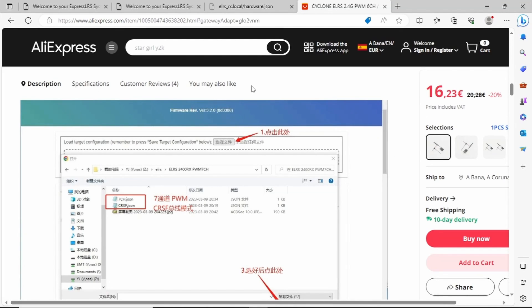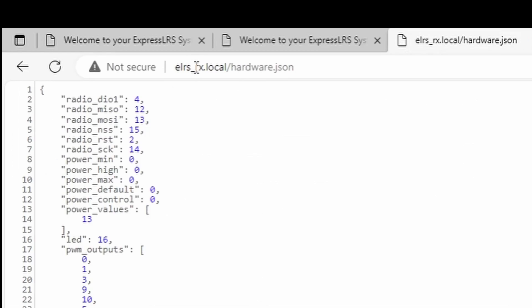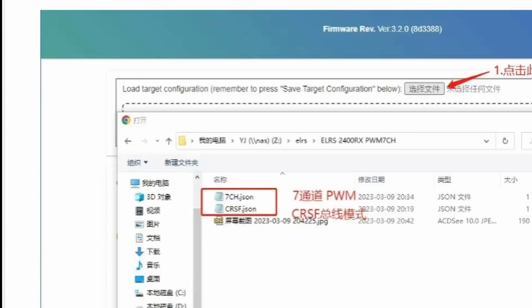I then did some investigation and found that you can see the settings if you go to elrsrxlocal slash hardware.json and here we can see the current field values. Again the LED on 16 and the outputs there for the six channels. I could only assume then that these JSON files affect those values. But I didn't have them.